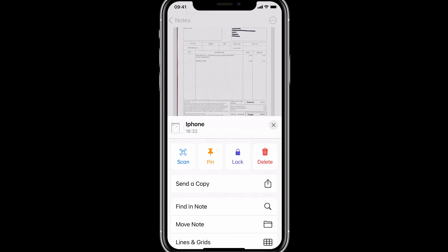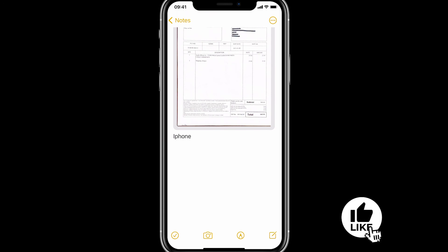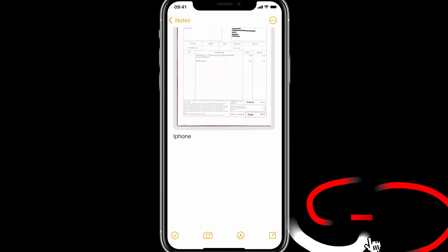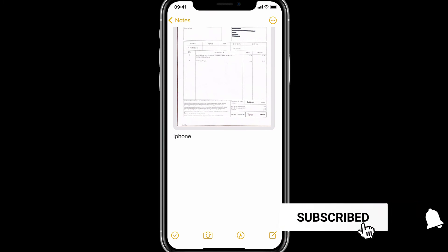All right, so guys, this is how you do it. And same thing for iPad, just open the app and you're just going to be able to find the same thing. All right, so guys, let me know what you think about this and I'll see you in the next video. Bye!